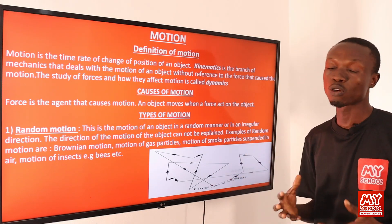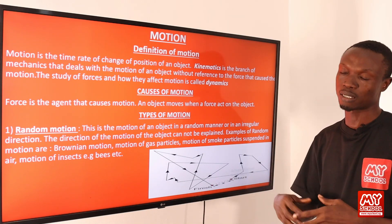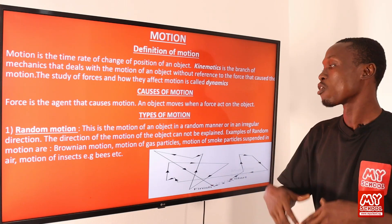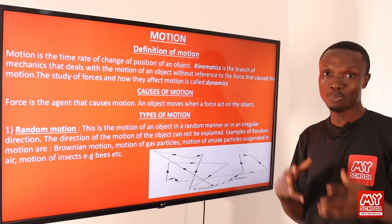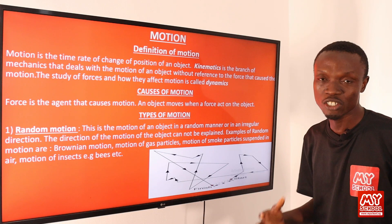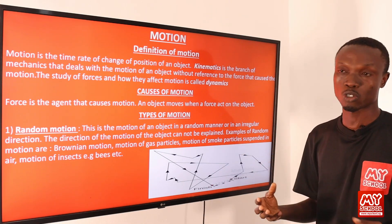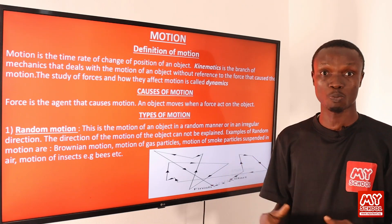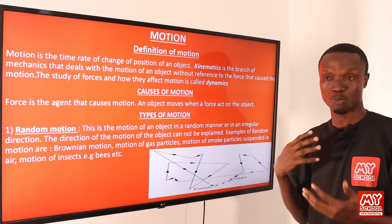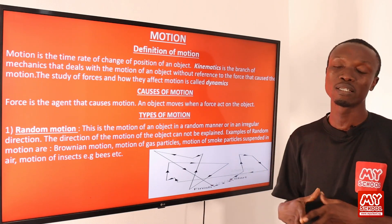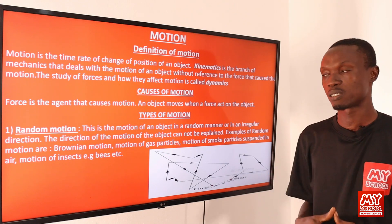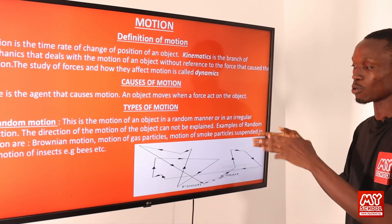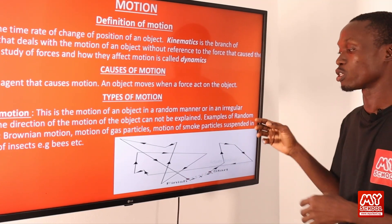Random motion is the motion of an object in a zigzag or irregular direction. The direction of motion of an object undergoing random motion cannot be explained because the speed and direction change continuously. Examples include Brownian motion — the irregular movement of particles suspended in fluid — motion of gas particles, smoke particles suspended in air, and motion of insects like bees and butterflies. The diagram depicts how the direction constantly changes.